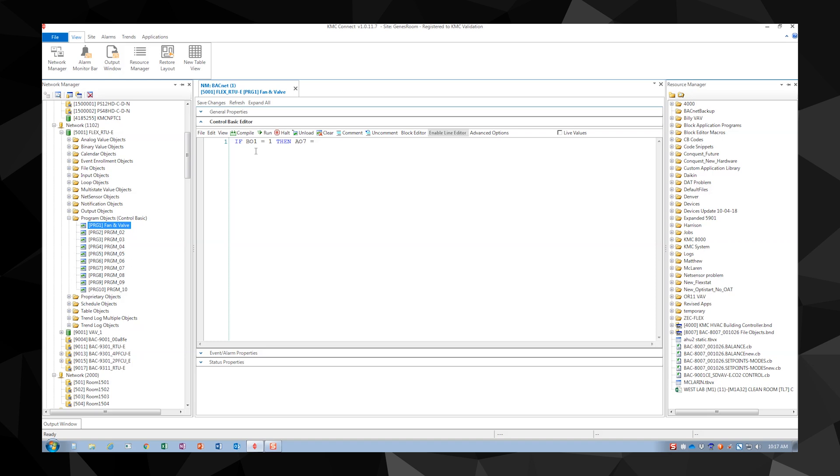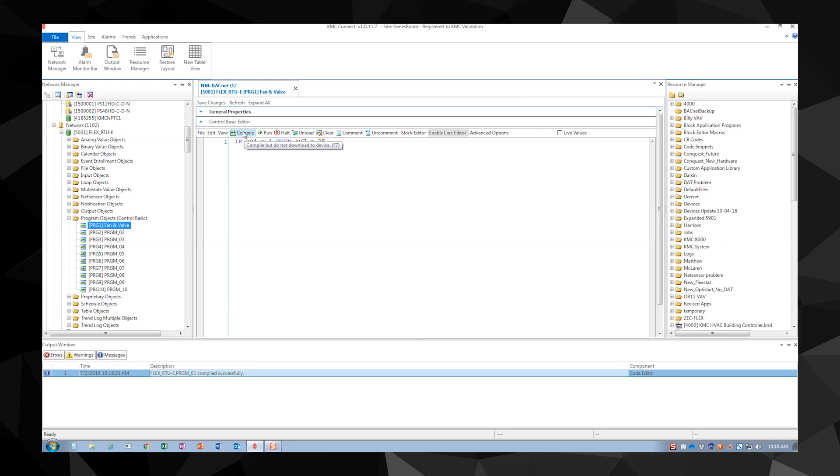Our first statement will read if B01 equals 1 then A07 equals 25. In this case if B01 is on then A07 will modulate to 25%. Compile or run the program to see if it works correctly.